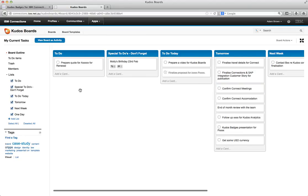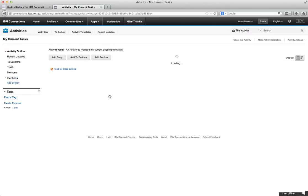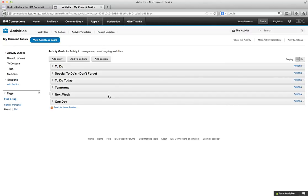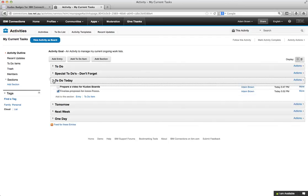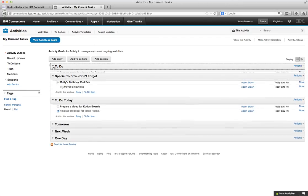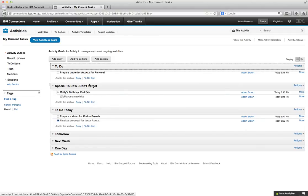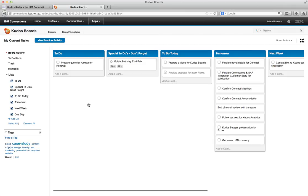Now if I want to I can click on view boards activity. And it takes me back to the activity, which is exactly the way that we're used to working inside Connections. And everything is synchronized exactly as you would expect. So the user can decide do they want to use it as an activity or do they want to view it as a board.